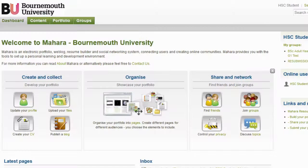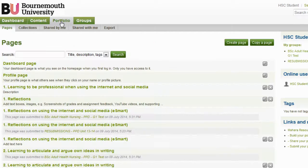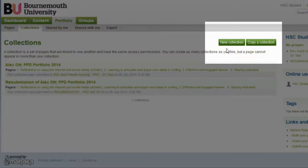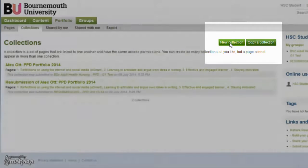In this video I will show you how to create a collection from different pages that you have created. From the Mahara Dashboard select Portfolio, next select Collections. On the Collections page, on the right hand side, select New Collection.